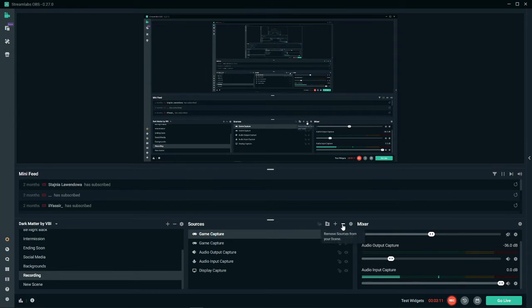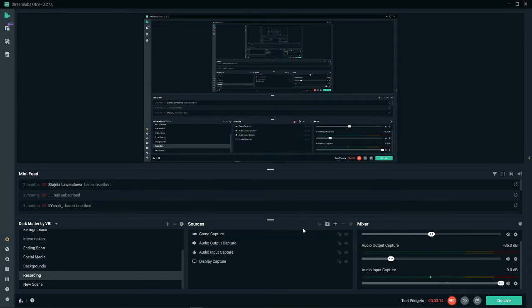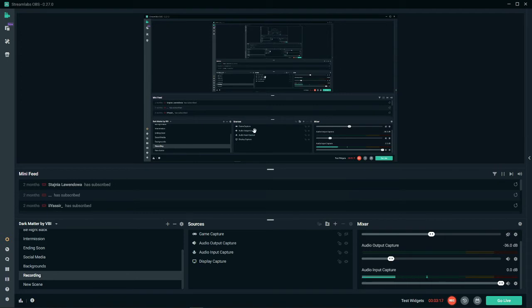So again I'm going to get rid of that source and now this is where we're at. We have a display so that you guys can see the monitor.